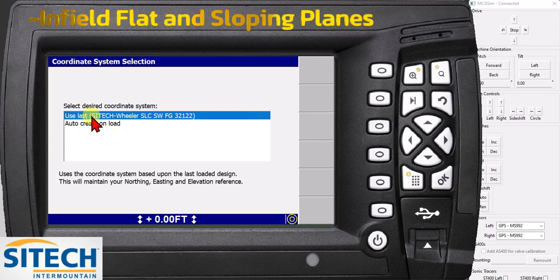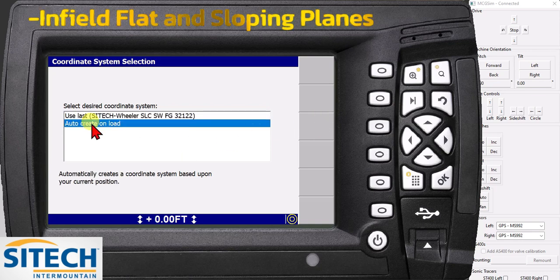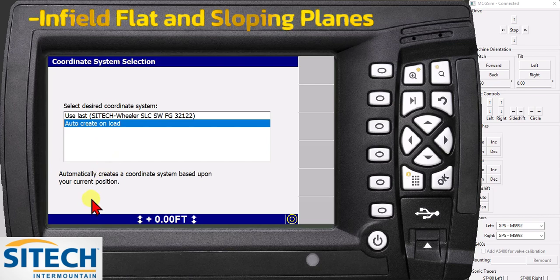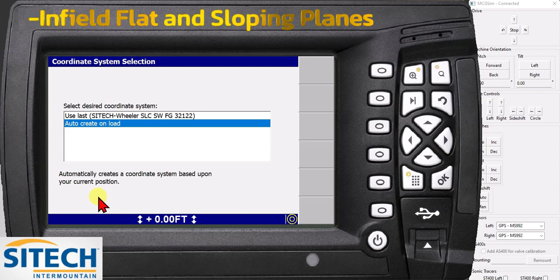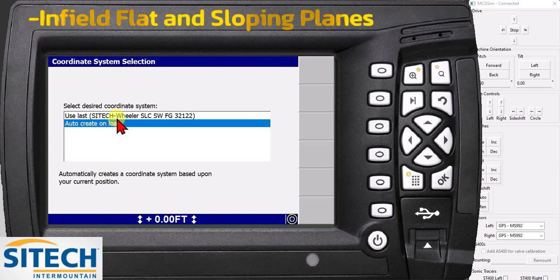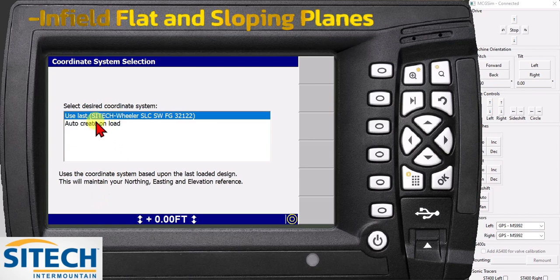If not, and you go down to auto create on load, that'll automatically create a coordinate system based on your position, and that is most likely a state plane — wherever you're at. It'll be close on elevations, but it won't be exact. So we'll leave it on last and hit OK.